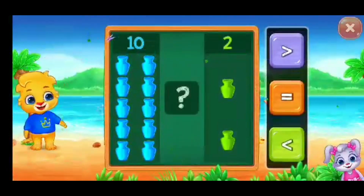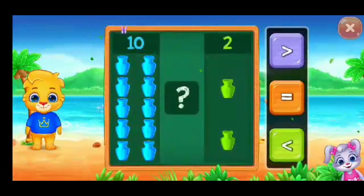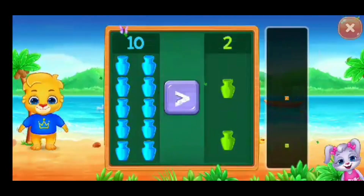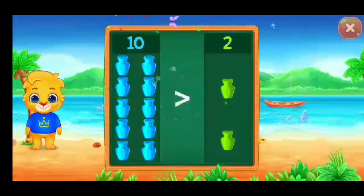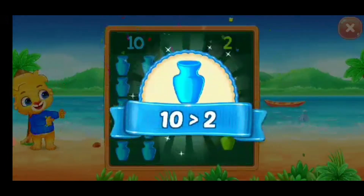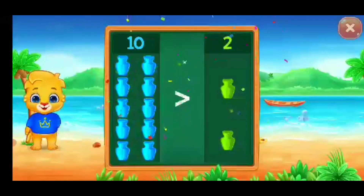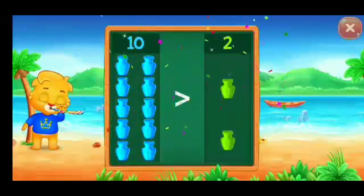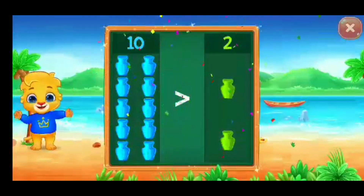Pots, greater than — ten is greater than two. Hooray!